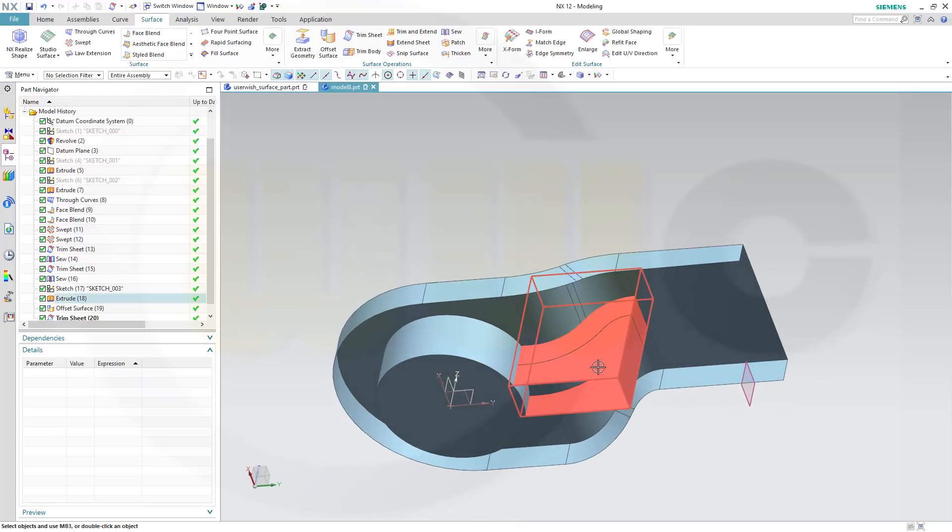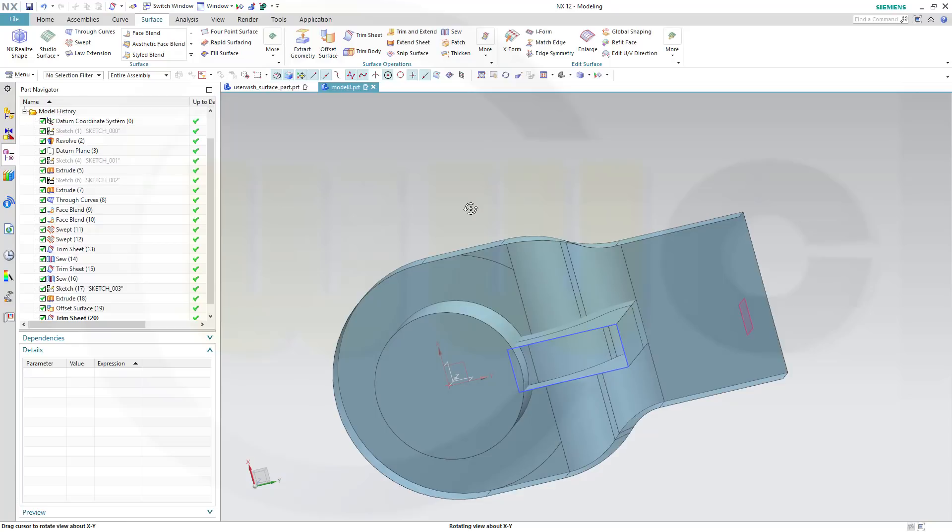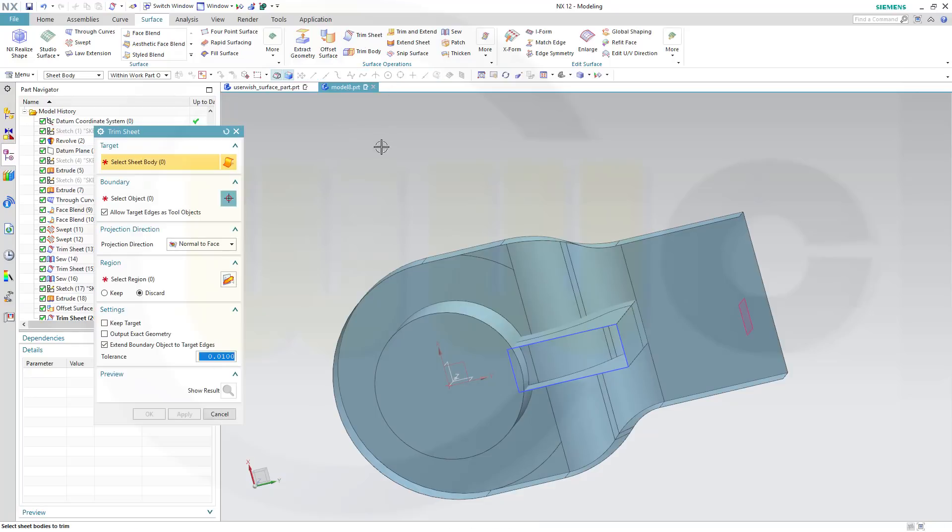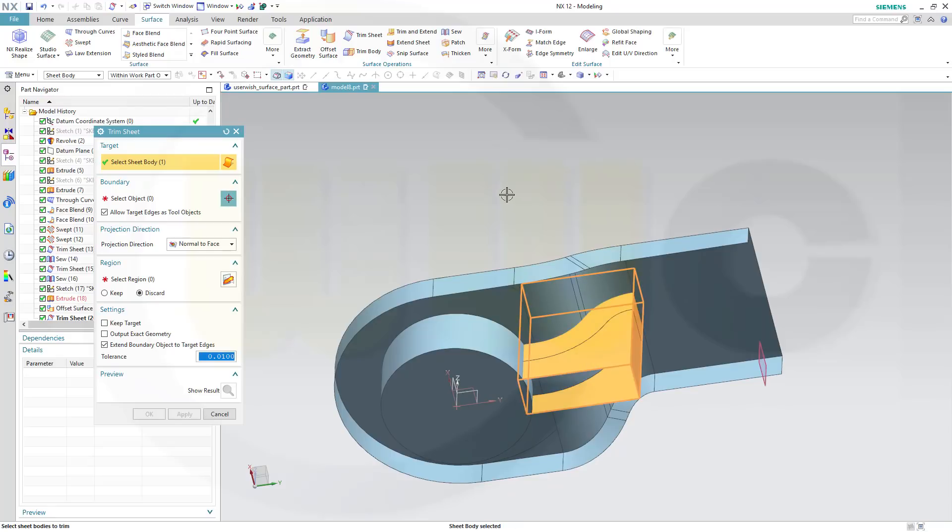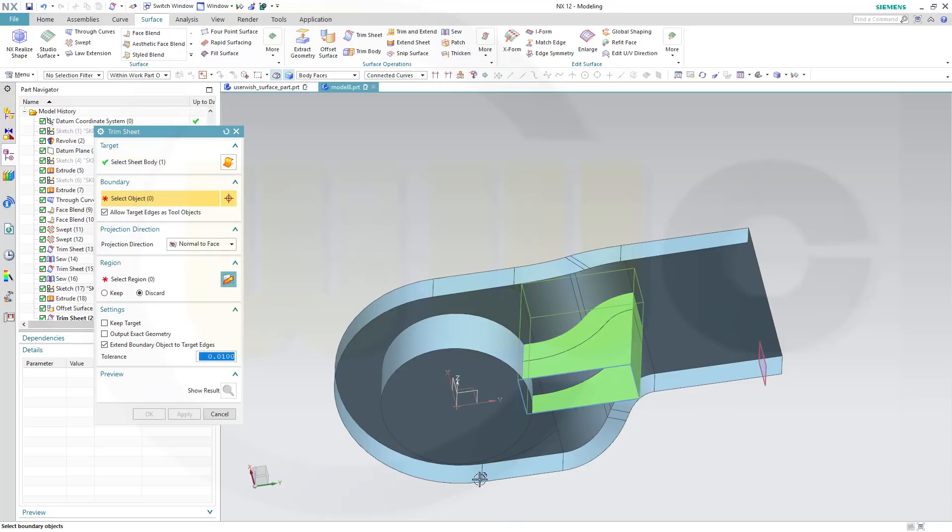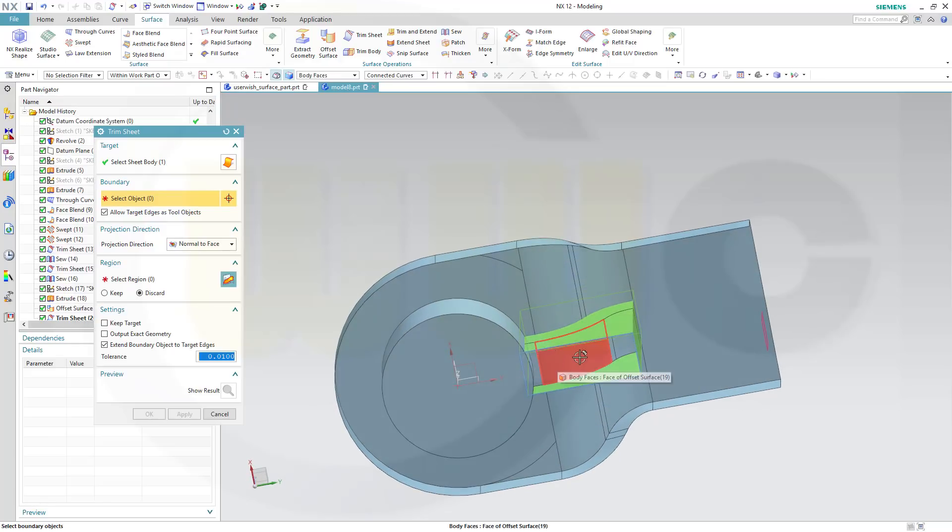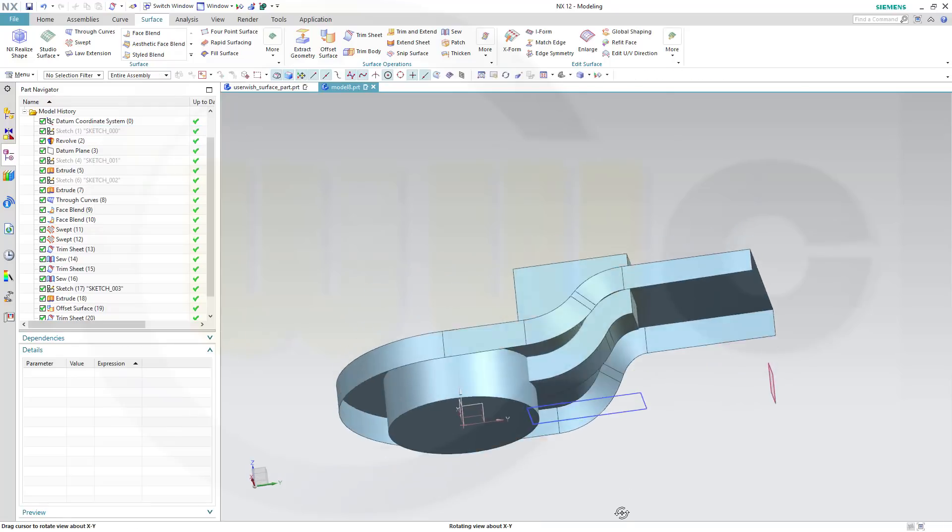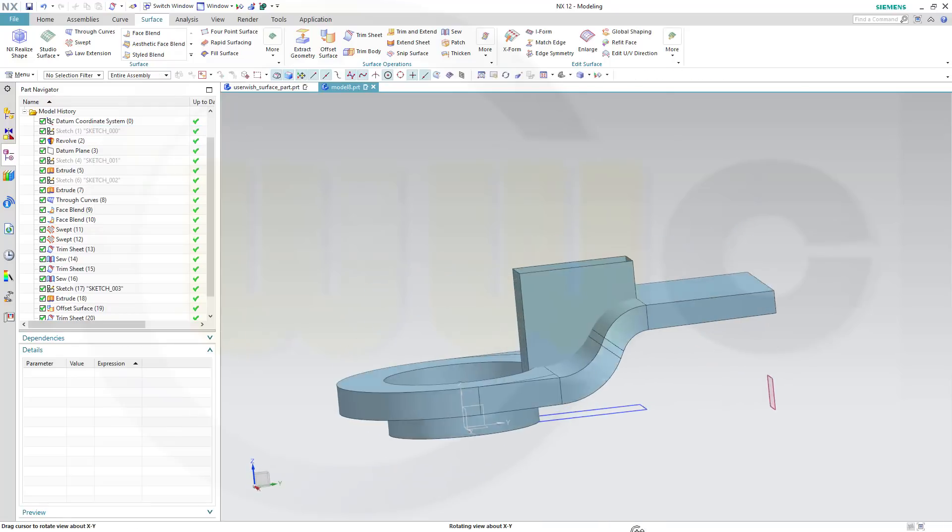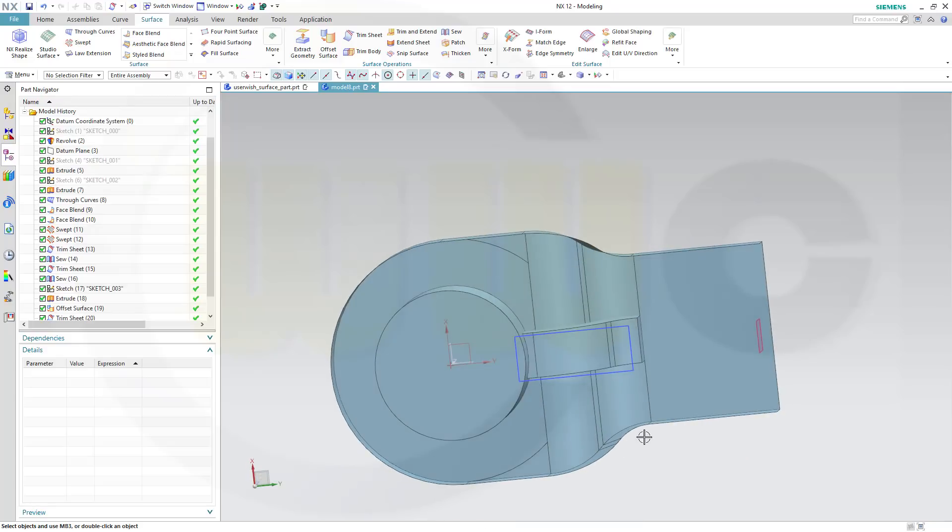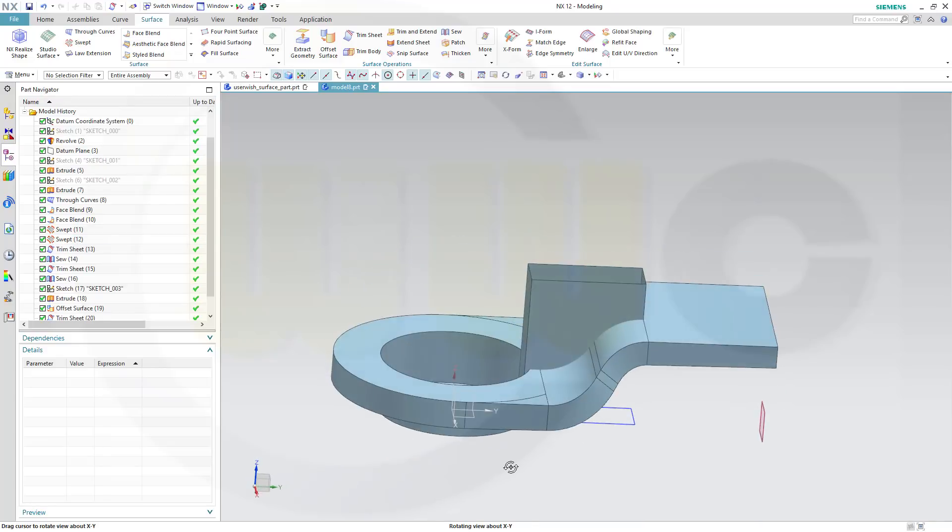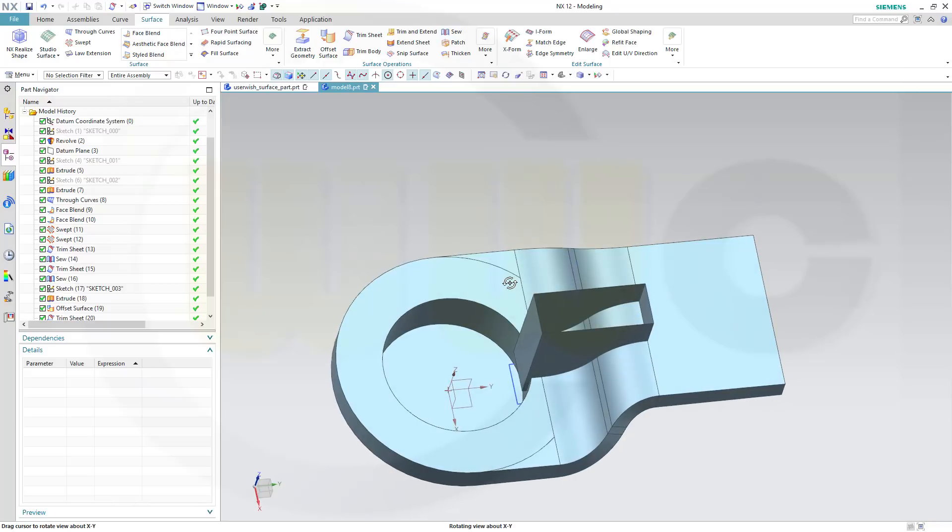Next I want to trim that one with that surface. So go to trim sheet and discard that side, and I want to do it with those, and OK. Nice.